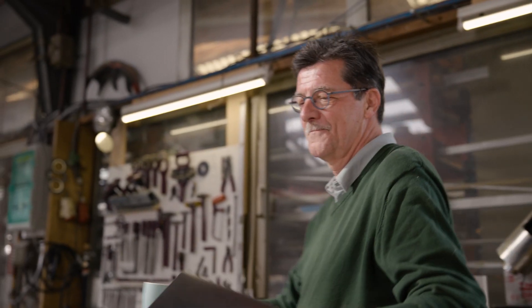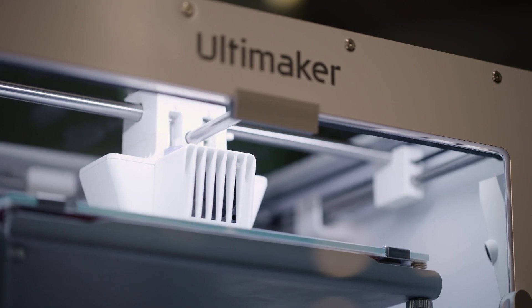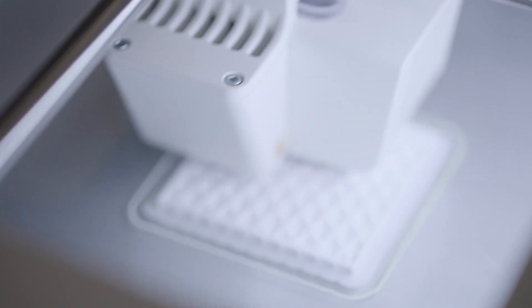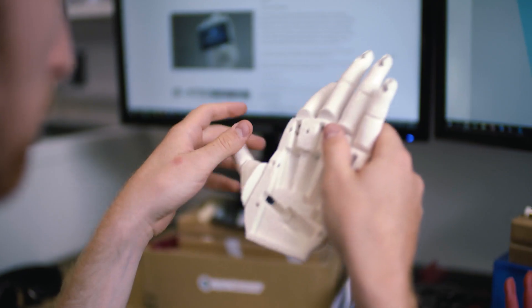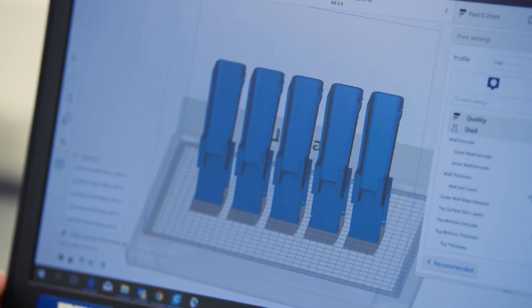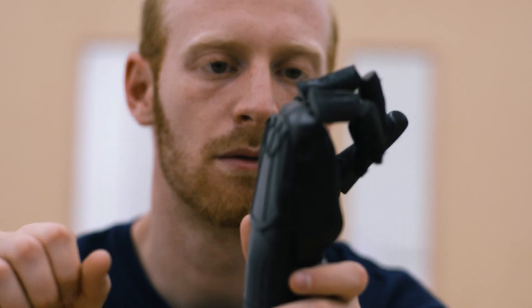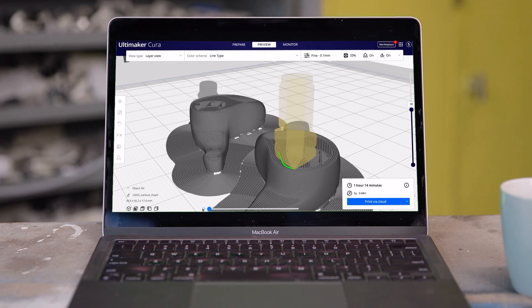Ultimaker Cura is the most used 3D slicing software in the world. With over 4 million files sliced every week and over half a billion total files sliced, we've helped countless companies, institutions, and individuals realize the magic of 3D printing.